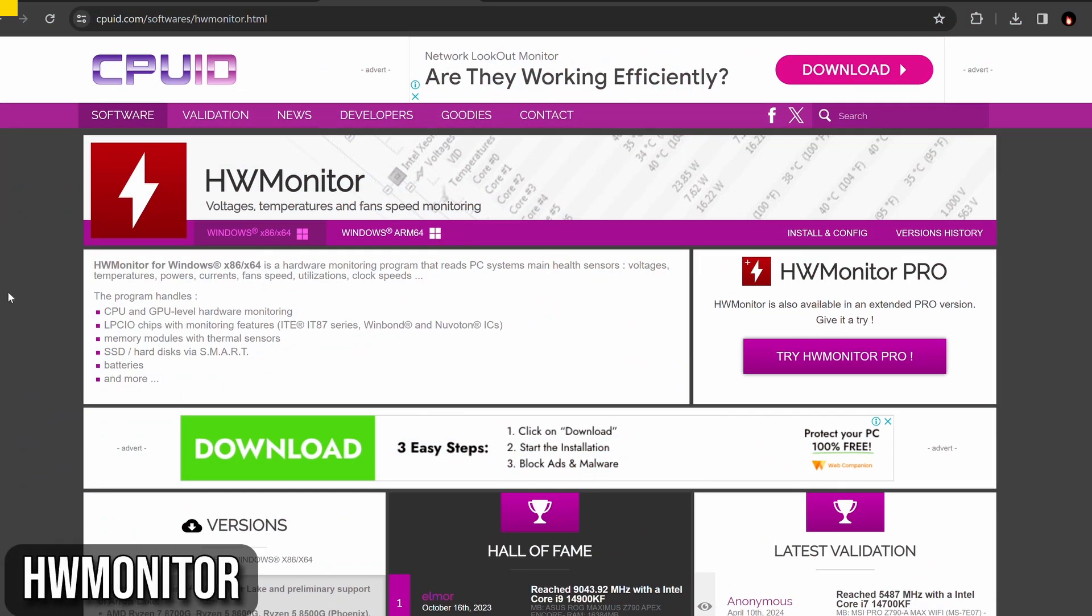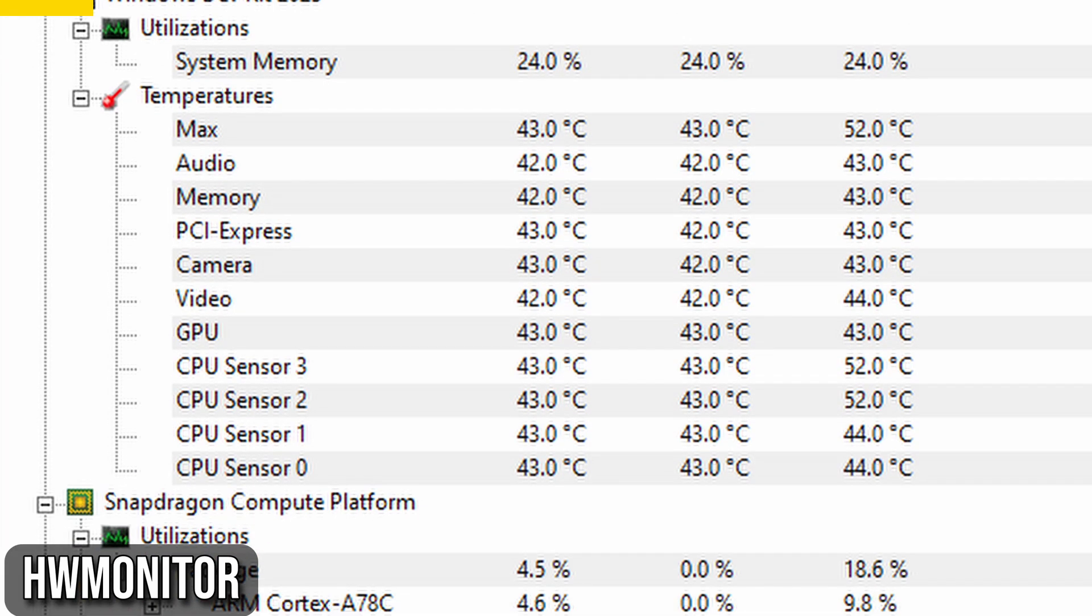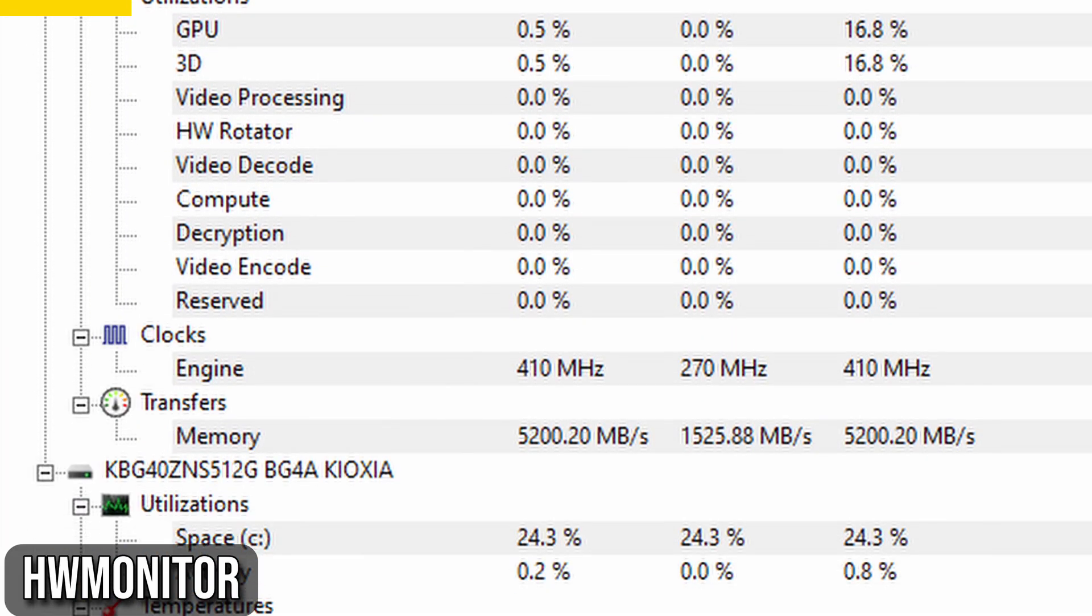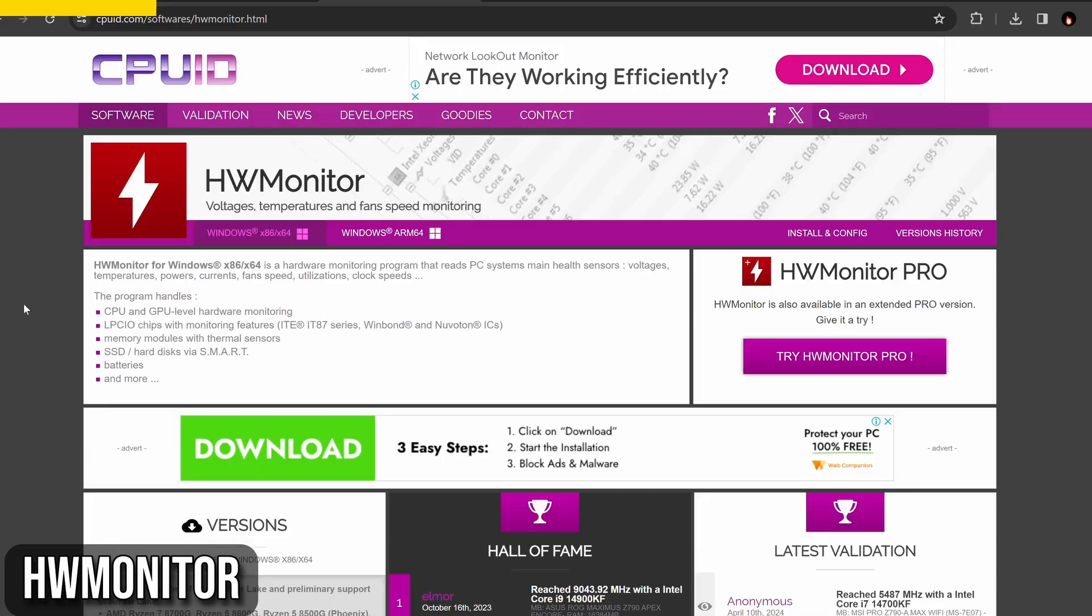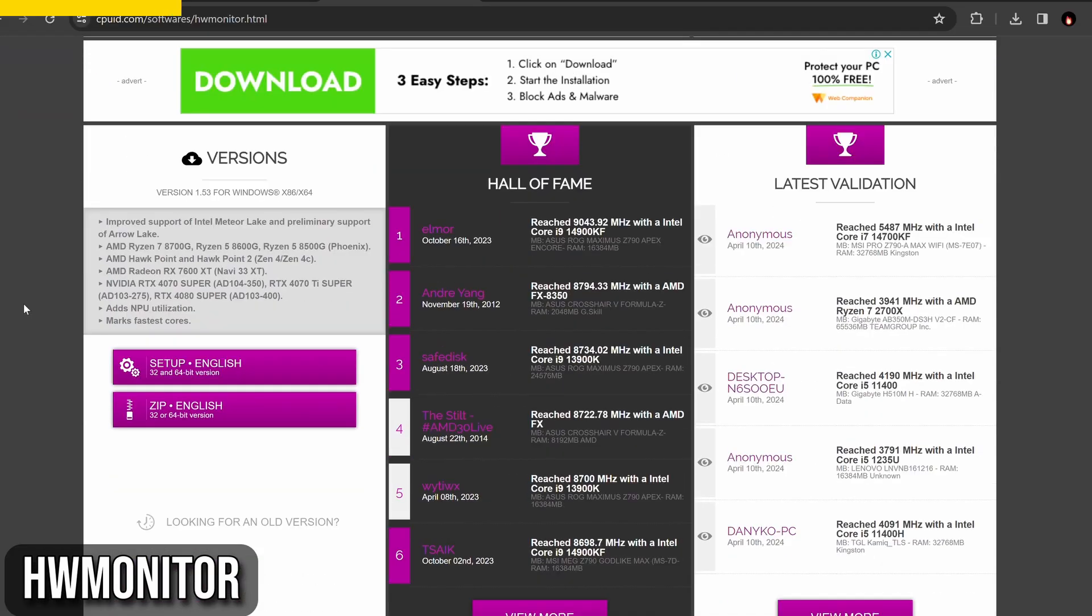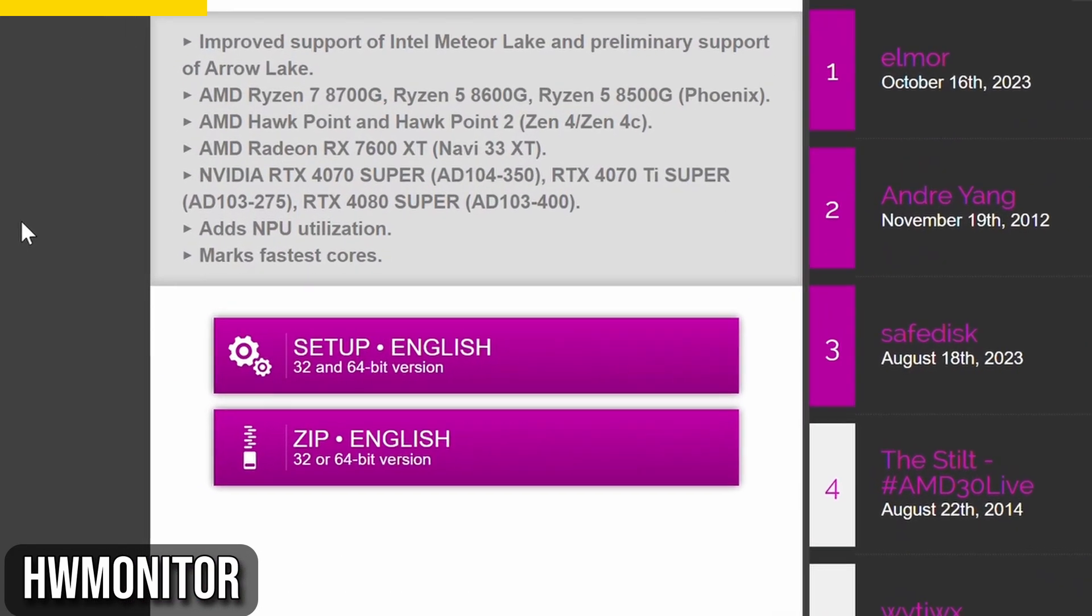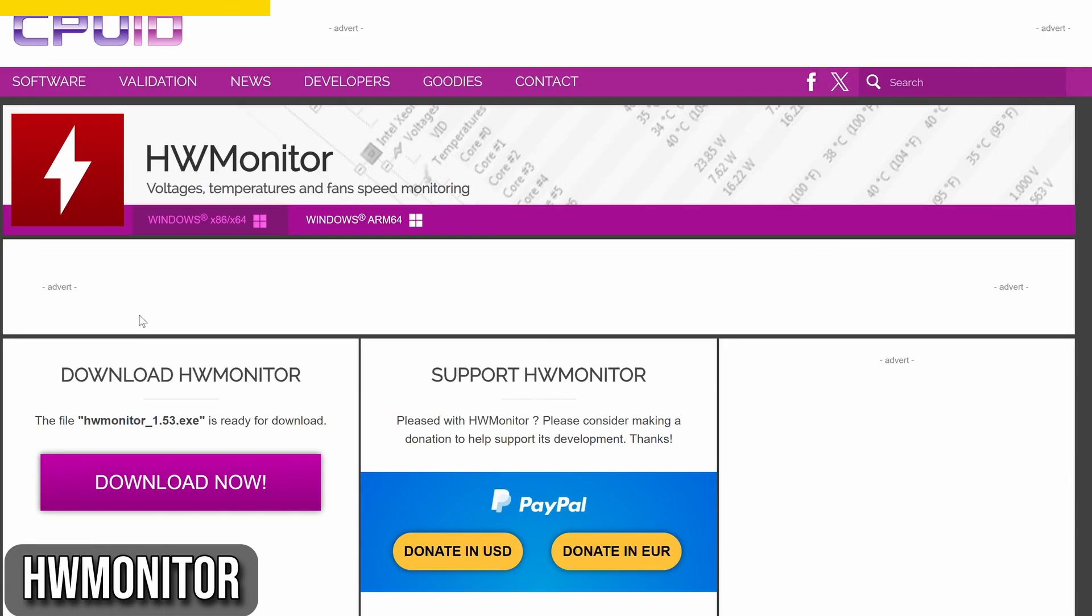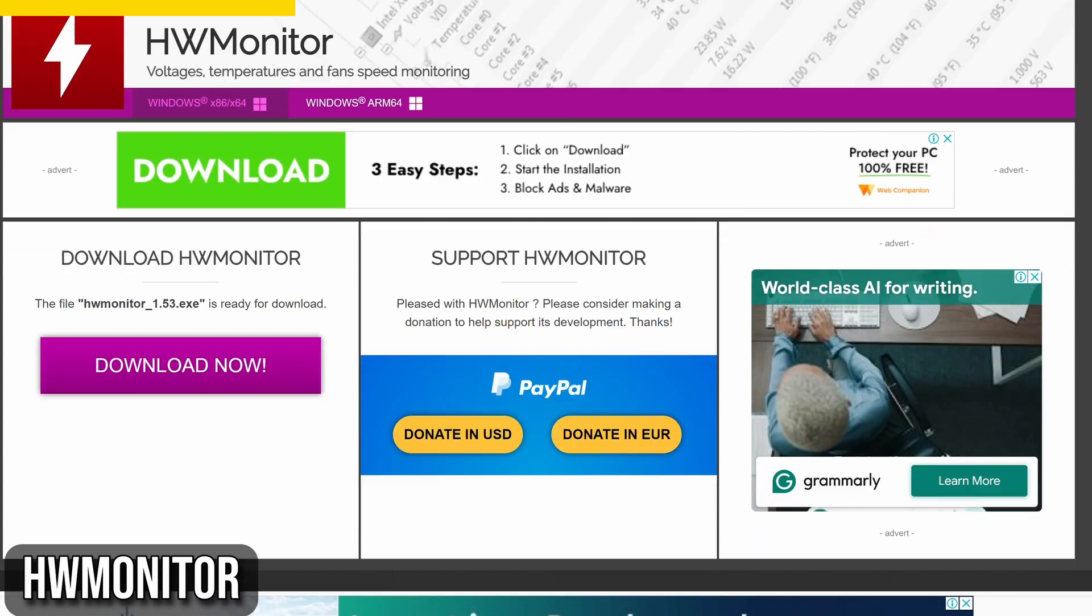Finally, I will introduce you to HWMonitor, a handy tool by CPUID that helps you monitor the health of your hardware. This tool monitors voltages, temperatures, fan speeds, and more. To get started, go to cpuid.com, where you can download the tool for both 32-bit and 64-bit versions. A pro version is available, but the free version should suffice for basic monitoring.